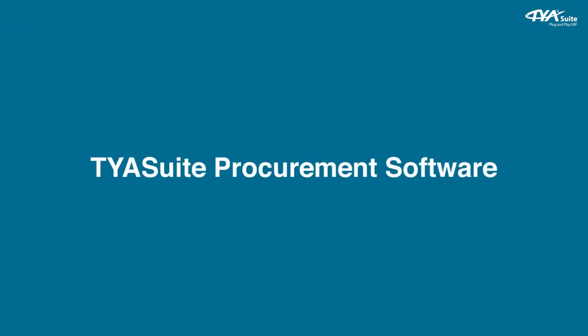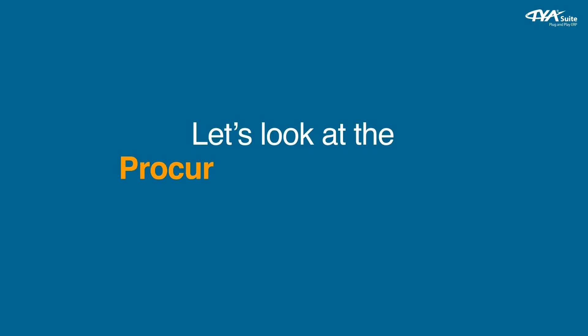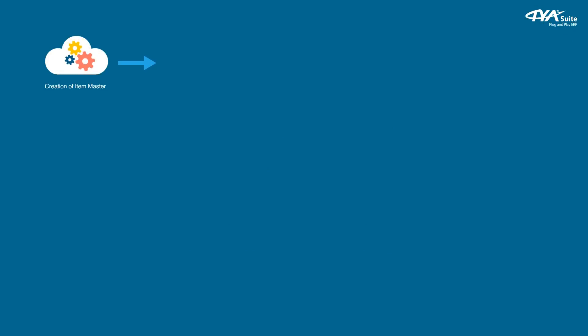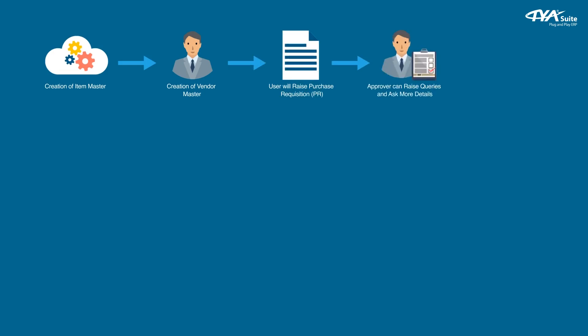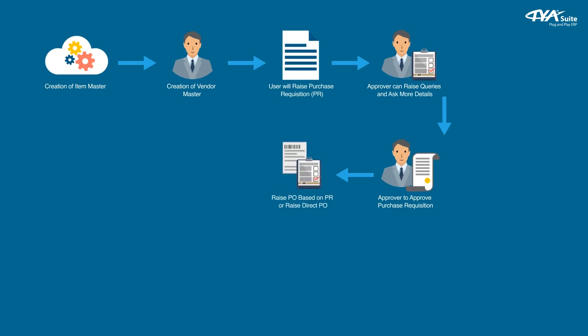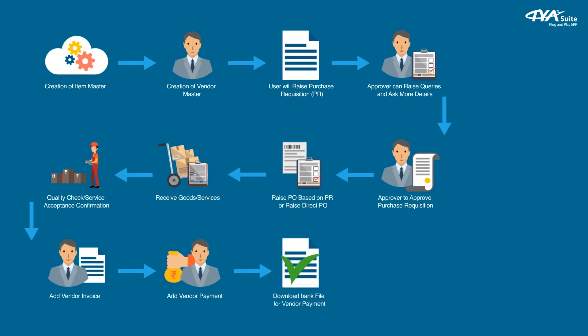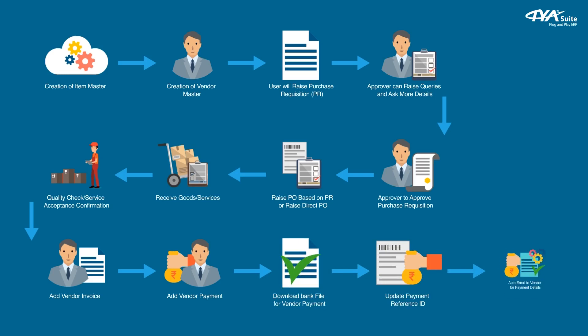TYASuite procurement software. Let's look at the procurement to payment process flow. Creation of item master, creation of vendor master, user raises purchase requisition, approver can raise queries and approve purchase requisition, raise PO based on PR or direct PO, receive goods and services, quality check and service acceptance confirmation, add vendor invoice, add vendor payment, download bank file, update payment reference ID, and auto email to vendor for payment details.